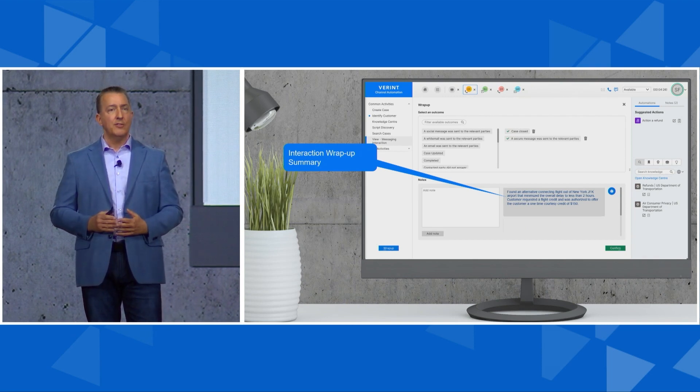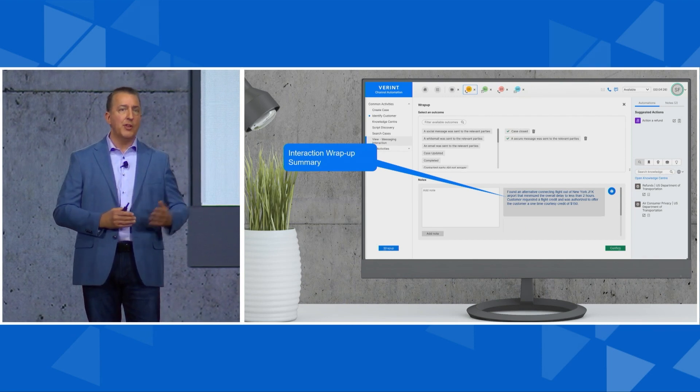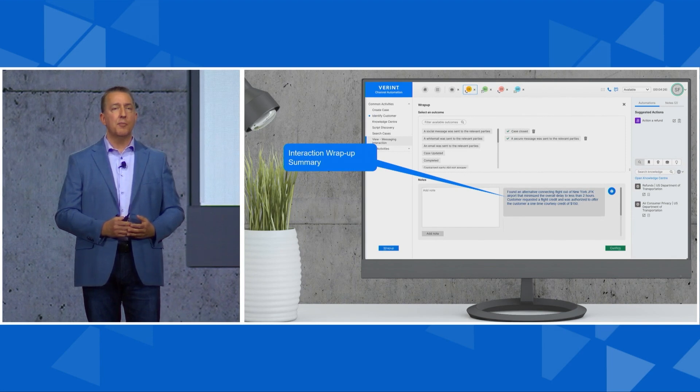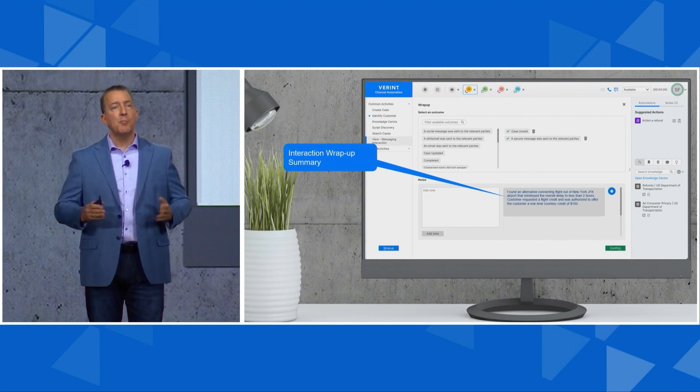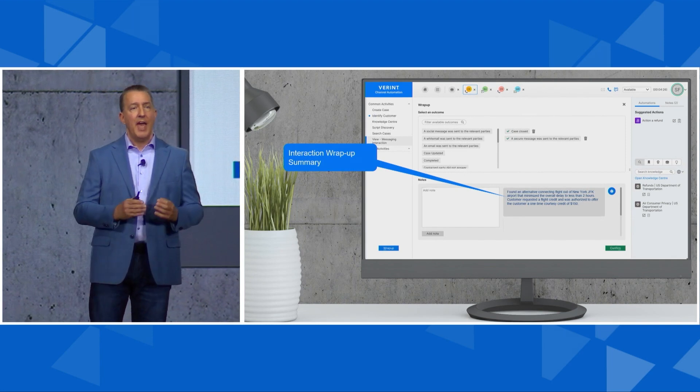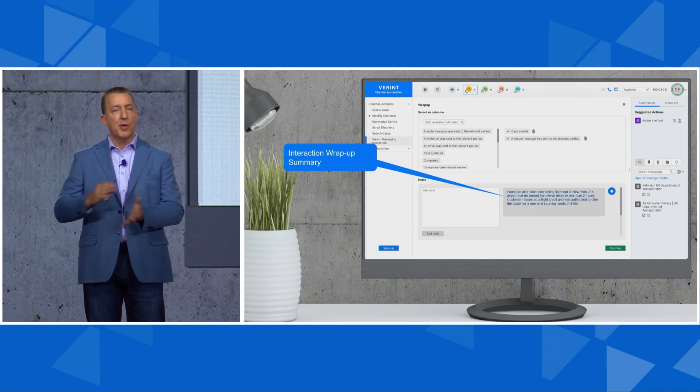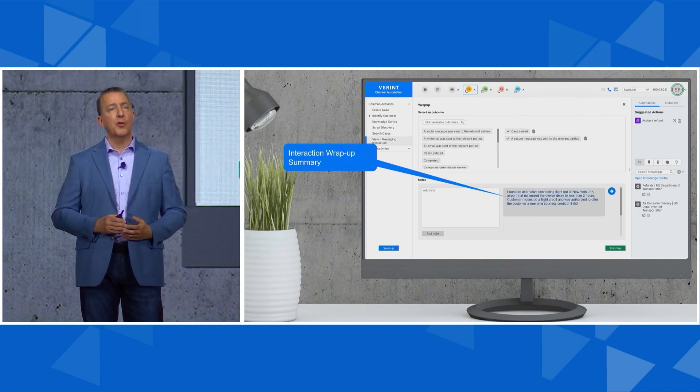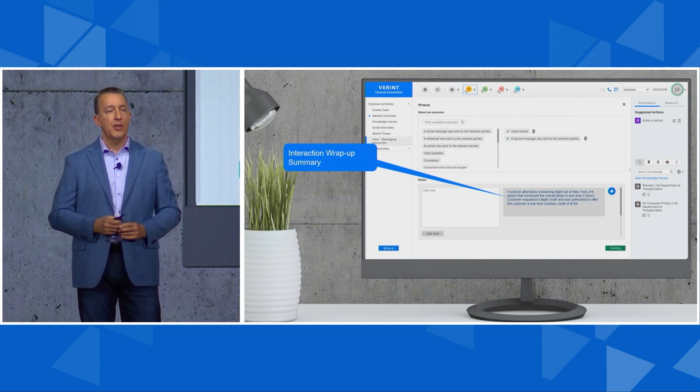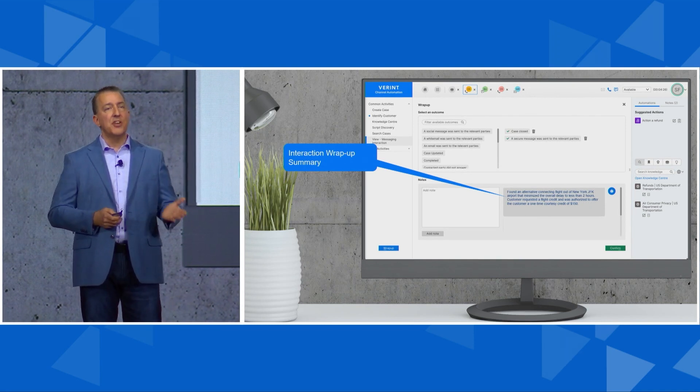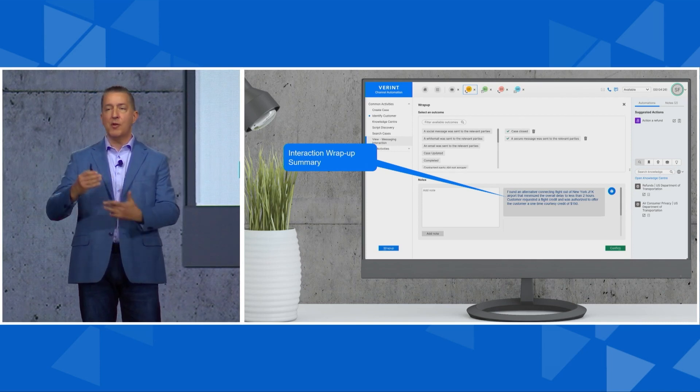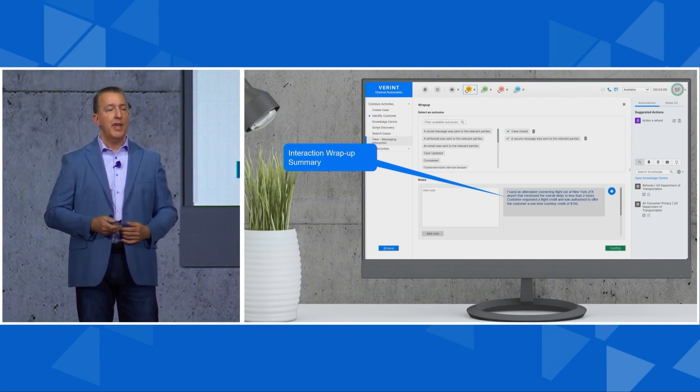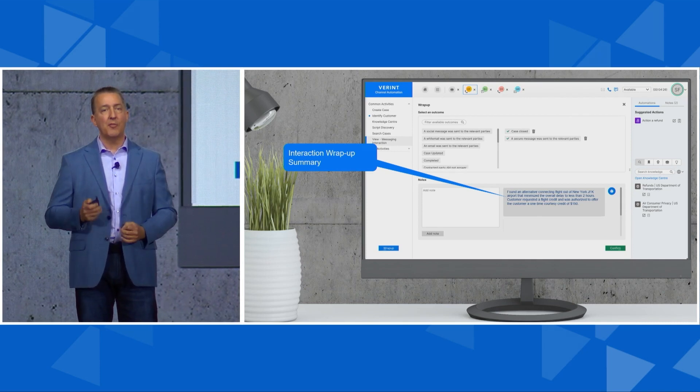Same as the knowledge bot has been listening, the interaction wrap-up bot's been listening. As soon as the call ends, they provide a summary of the call into the call notes field. The agent doesn't have to take time to write up the summary or the call notes—it's done for them based on that conversation.